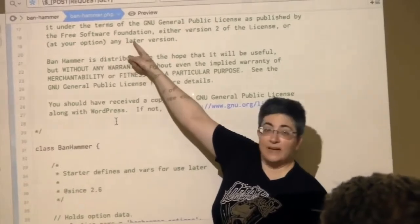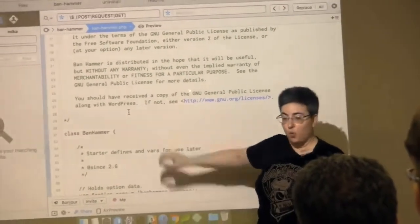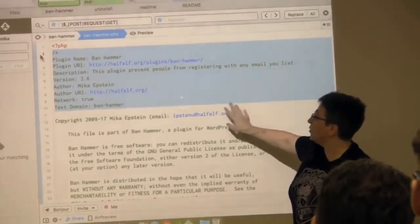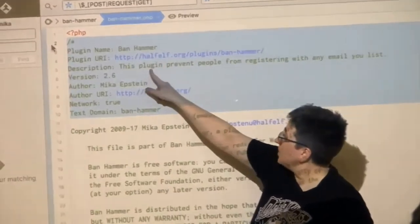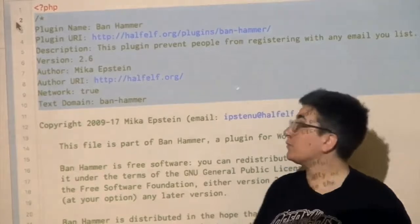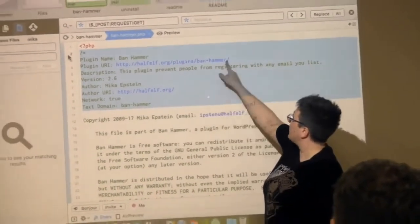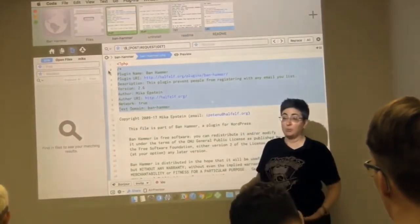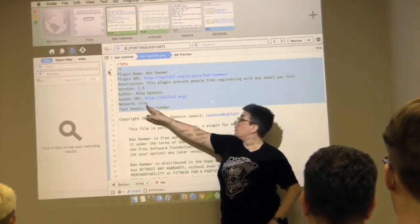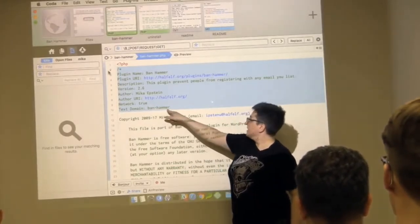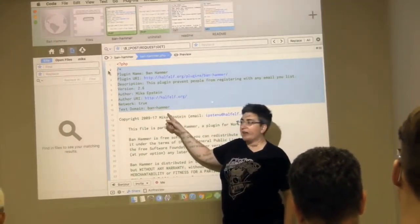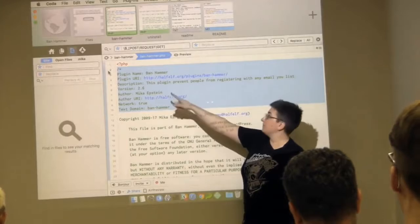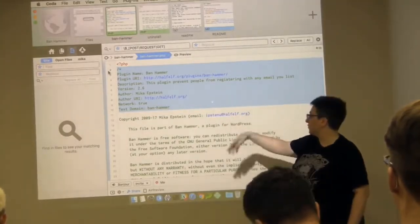What's important about the file is this plugin header. What we require is your plugin name, description, and version — those are the only three things you have to have. The rest you can add so people can see more information or know who you are. The text domain I don't even need anymore because the Polyglots team now just grabs the folder name as the text domain by default.